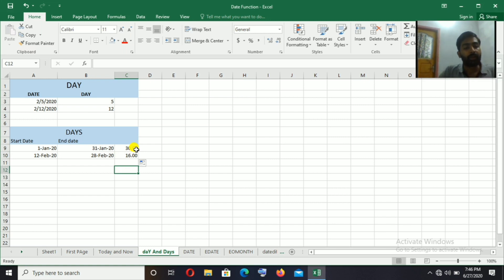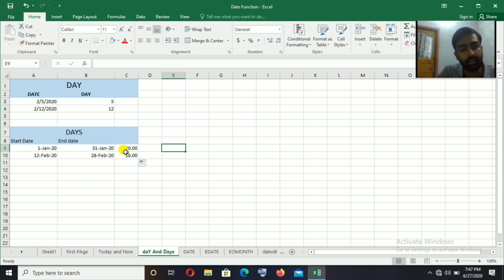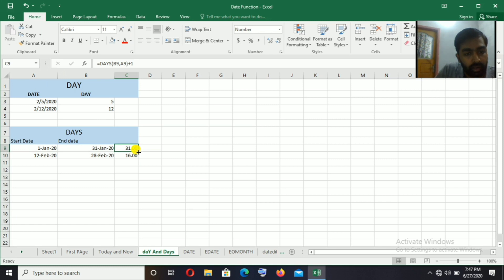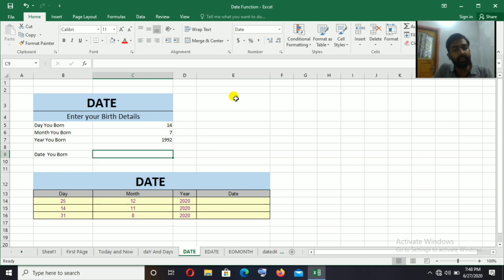Note that this function does not include the last date. For the range 1st to 31st January 2020, we can use the DAYS number. If we want the last date included, we can adjust accordingly.